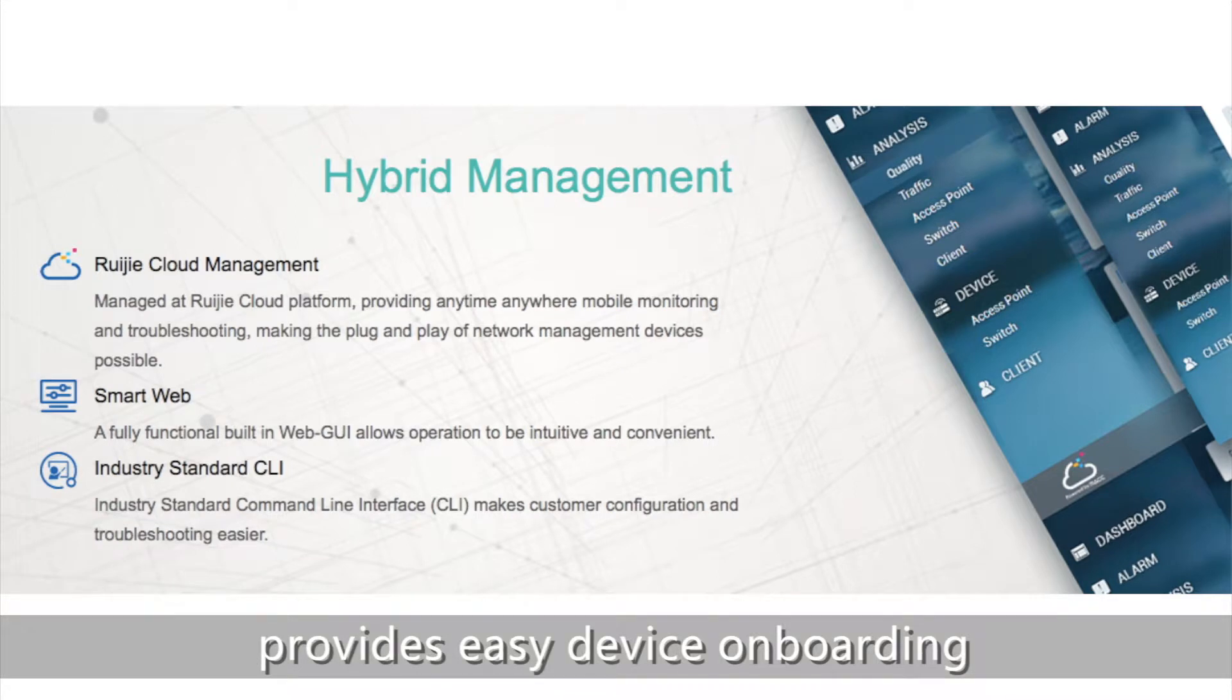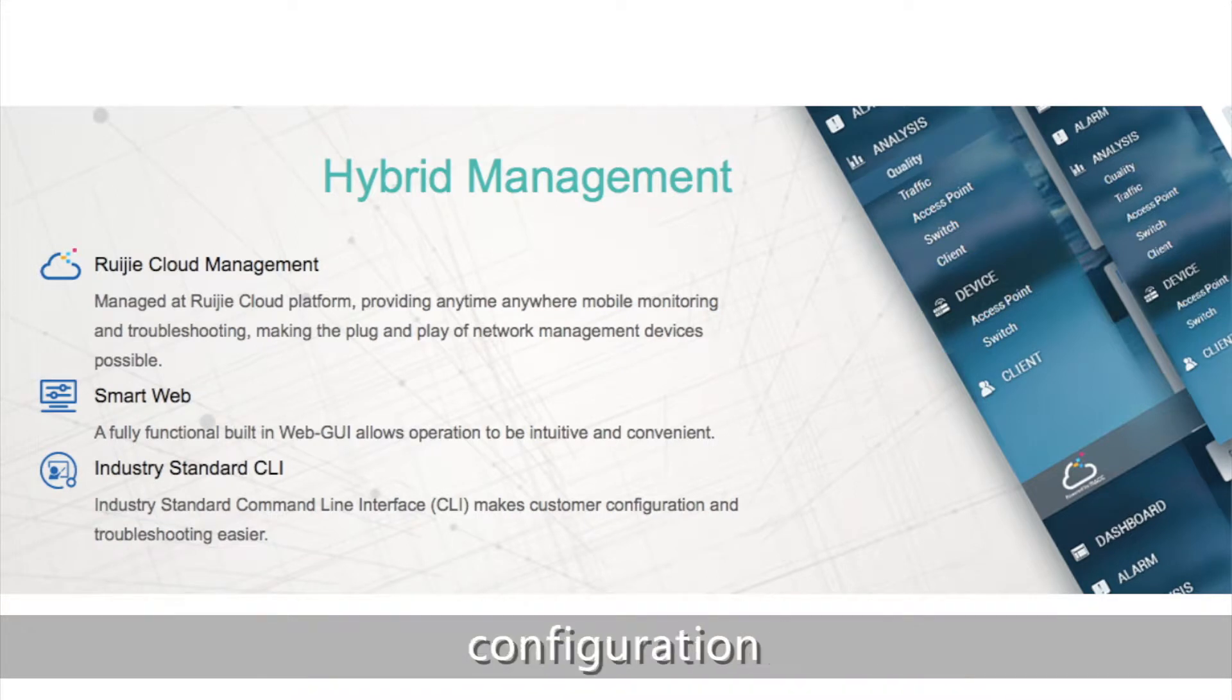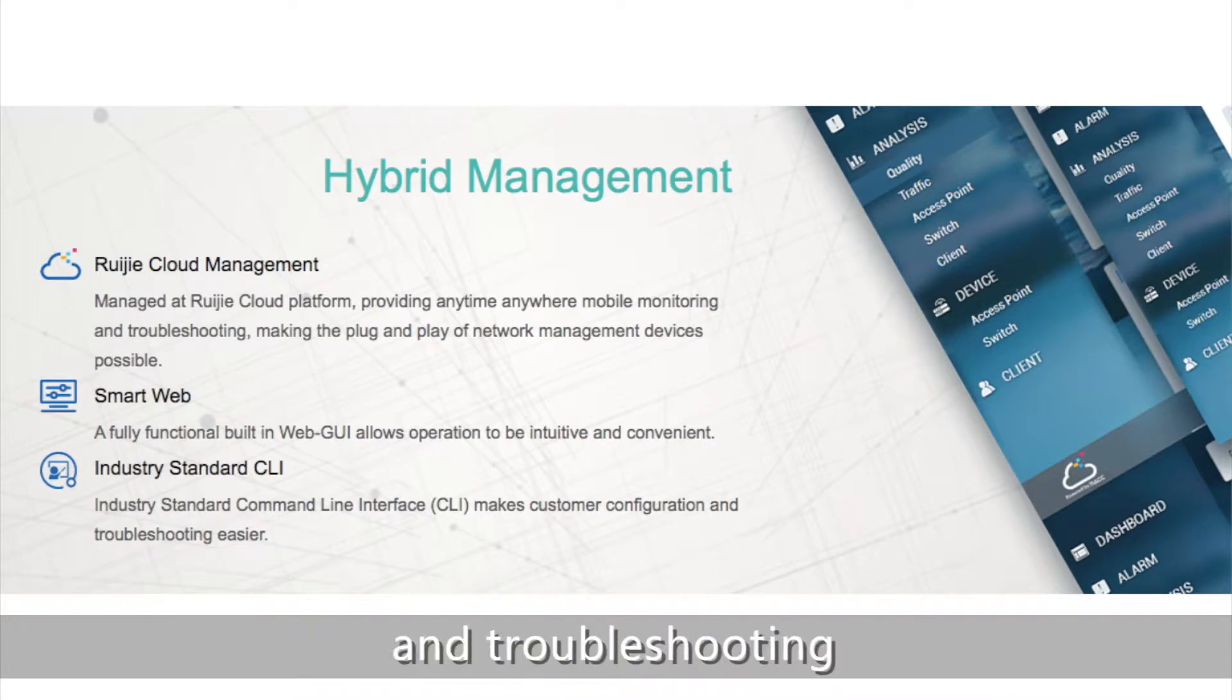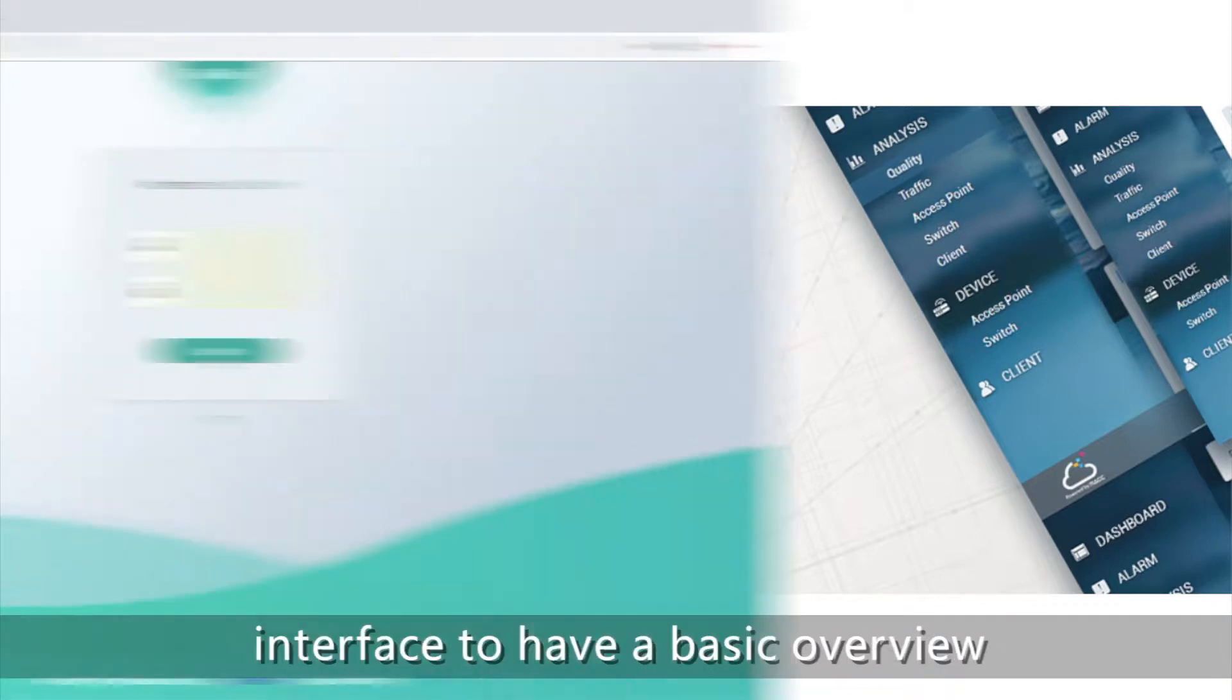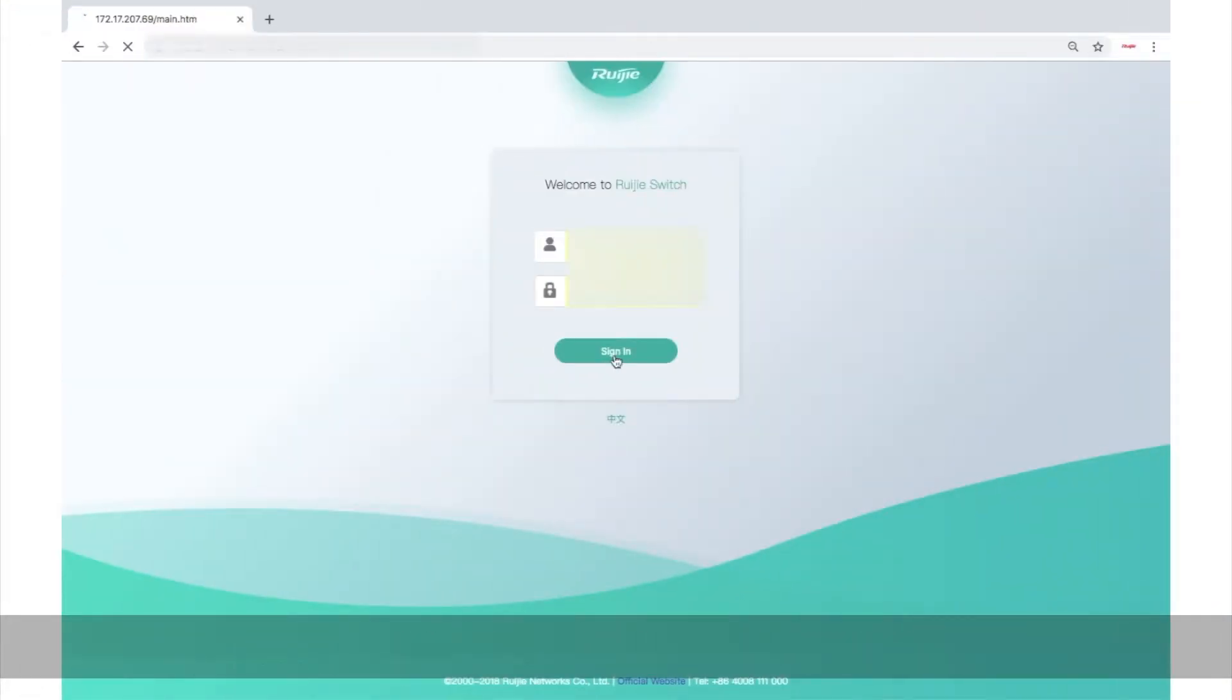It provides easy device onboarding, configuration, monitoring and troubleshooting. Now let's log into its new web interface to have a basic overview.